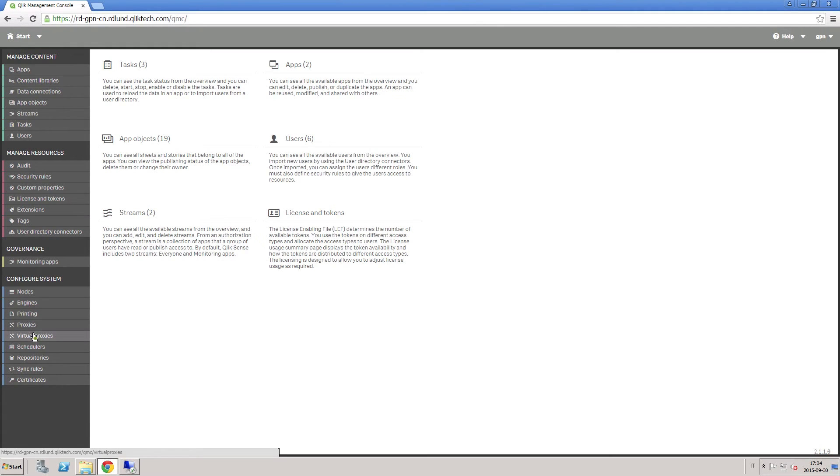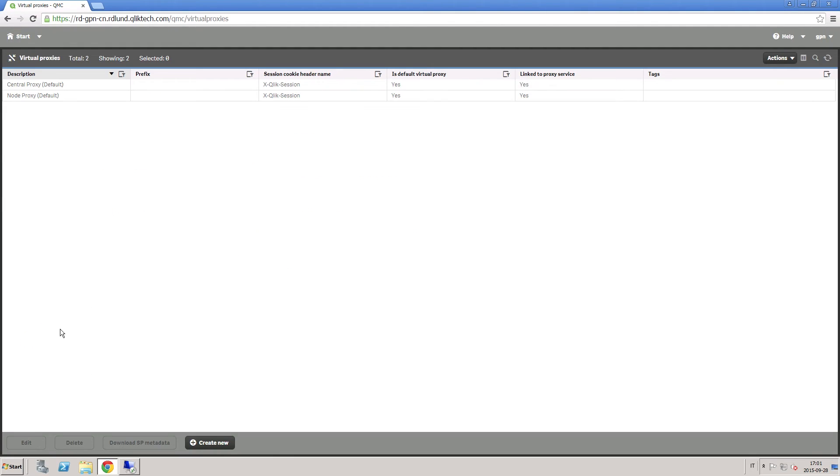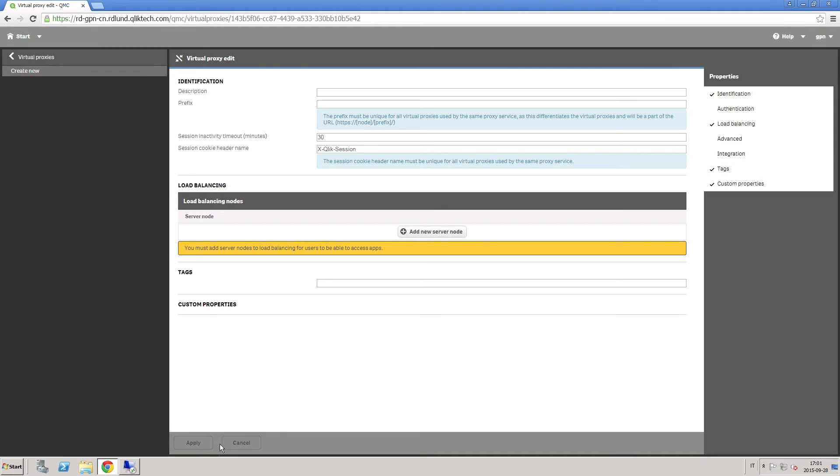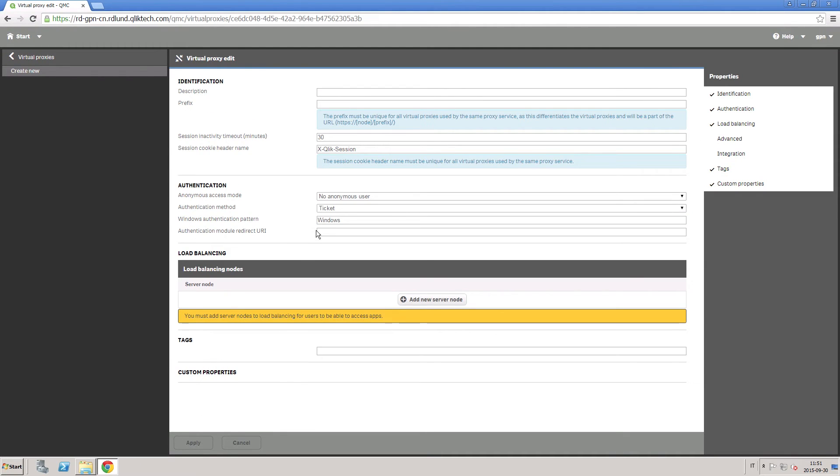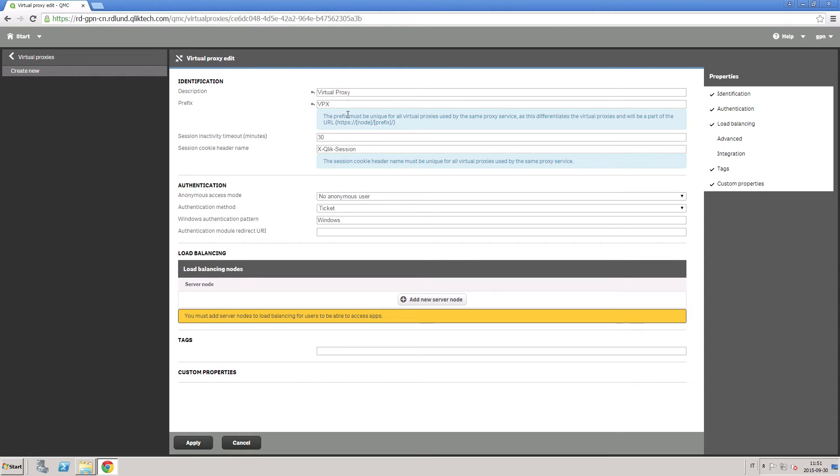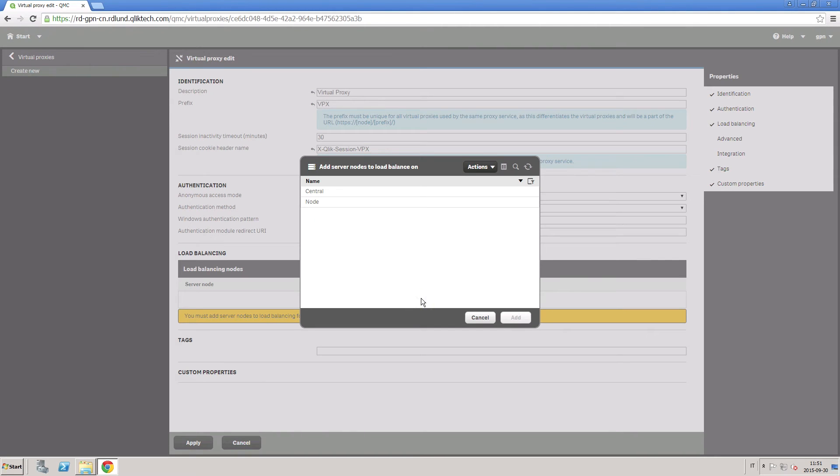You can also handle different settings for authentication, session handling, and load balancing on the same physical server by creating virtual proxies. This allows you to reduce the number of servers needed to create different configurations. Insert a description and a prefix. Then, you can use the same value of the prefix properties as a suffix in the cookie name. When done, you can add load balancing by selecting one or more nodes from the list.